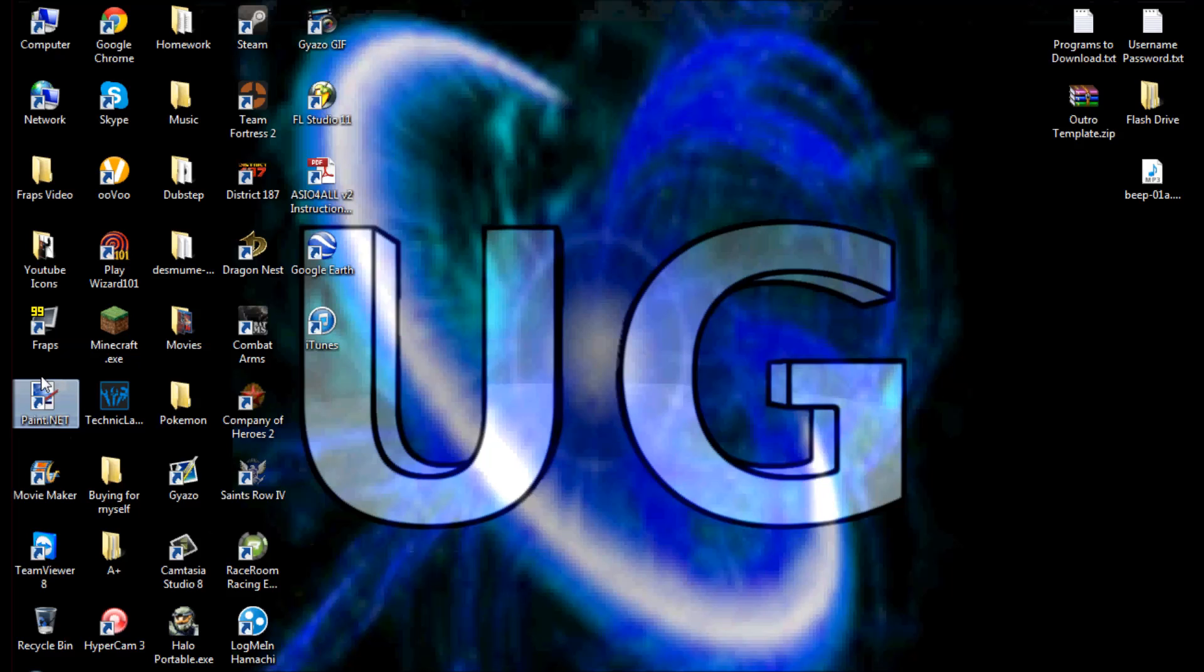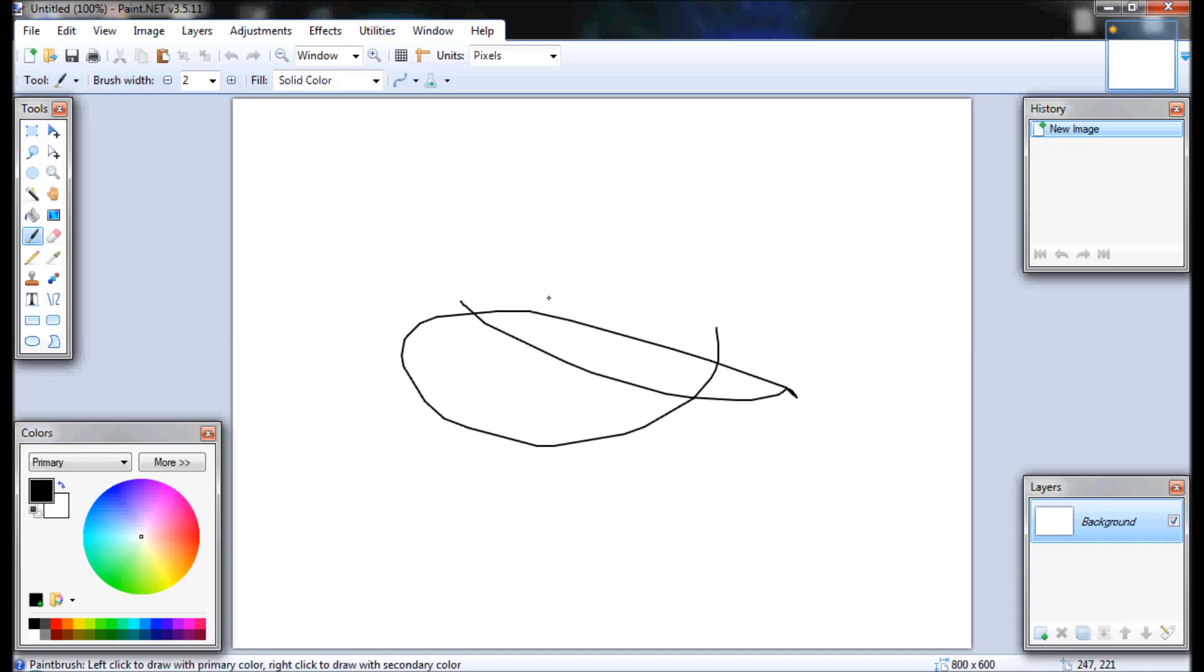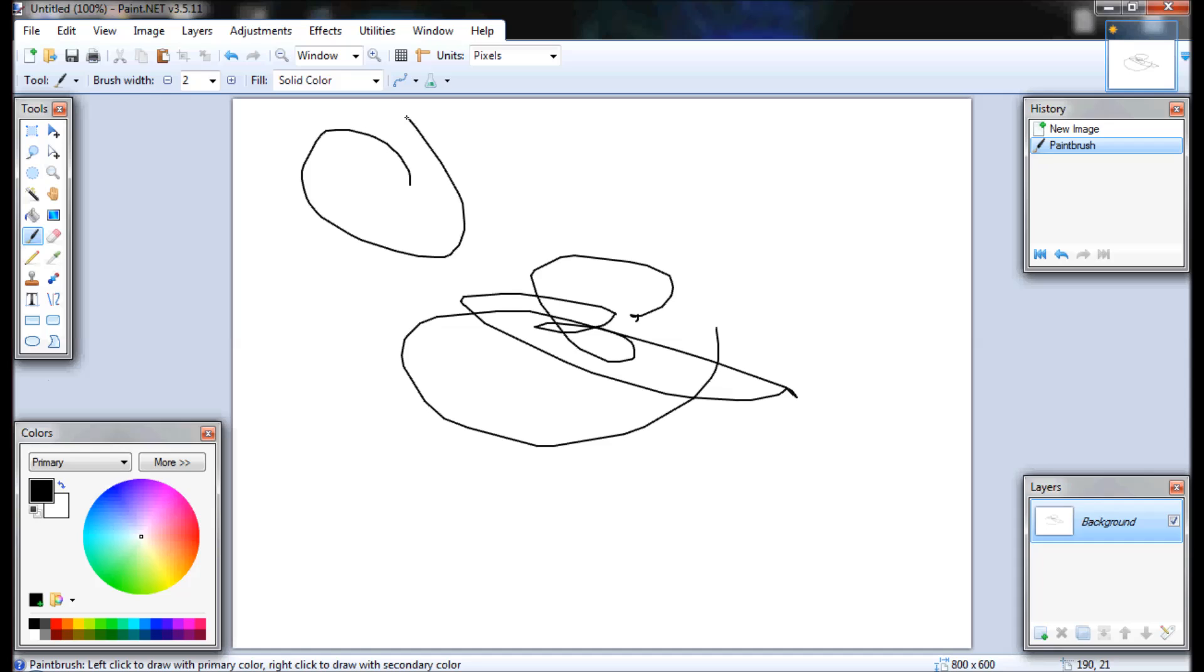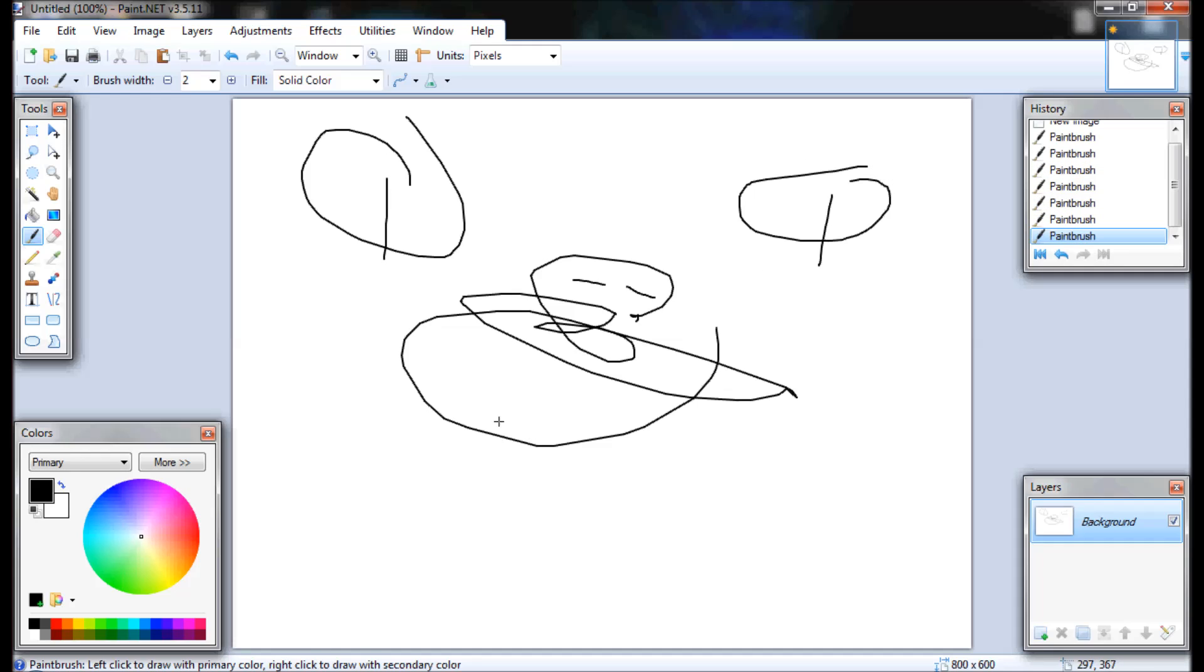Wait for that to load up. And here you go. That's how you get Paint.NET. And you can do whatever you feel like doing, doodle around. I have no idea what I'm making. This could be the eyes. That could be the nose. And this could be the mouth. Alright.